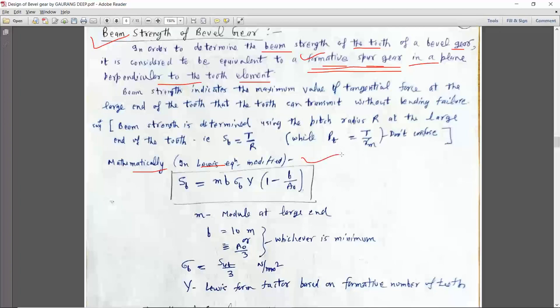The same Lewis equation was modified for helical gear as well, because in helical gear there is a concept of formative spur gear or virtual spur gear. We have a virtual number of teeth in helical gear; similarly, there is also a concept of virtual number of teeth in the bevel gear. The Lewis equation for the bevel gear is modified as Sb.